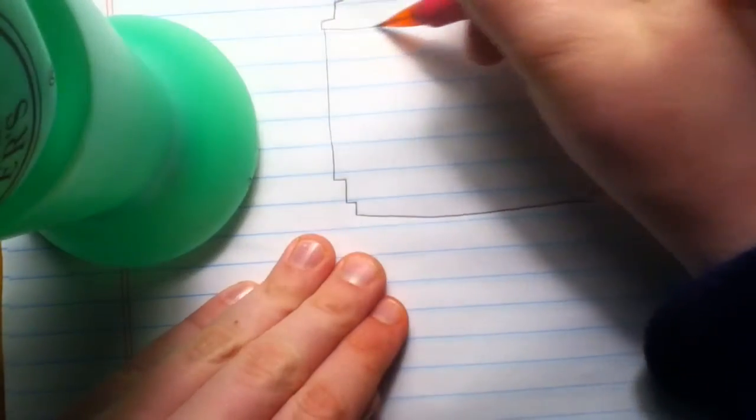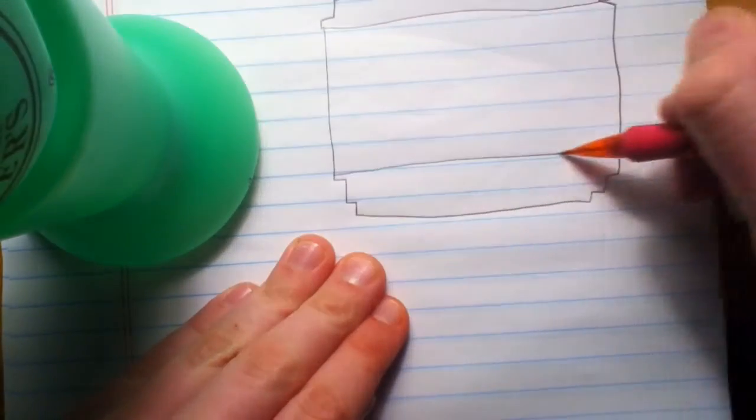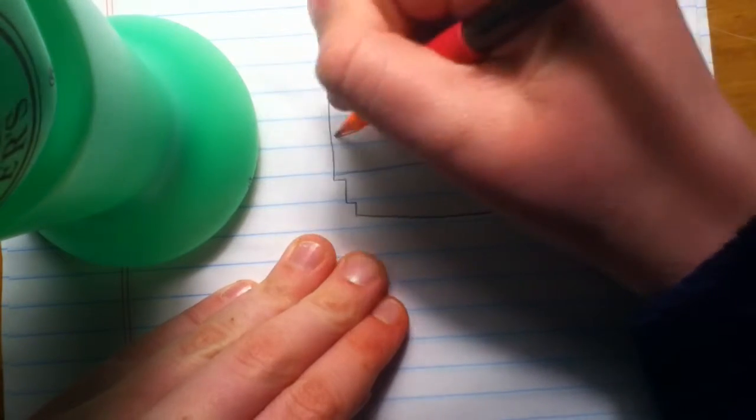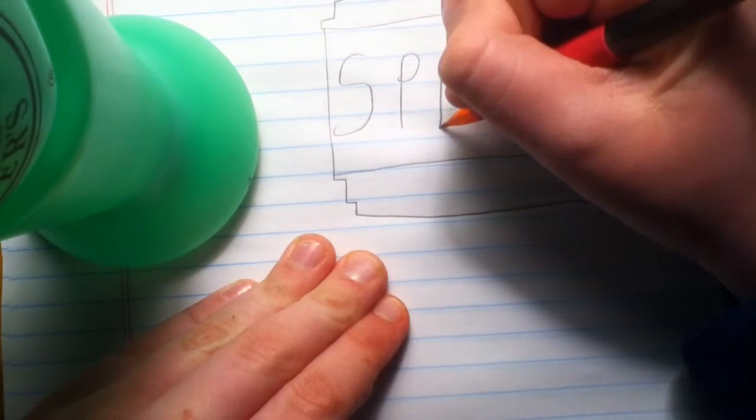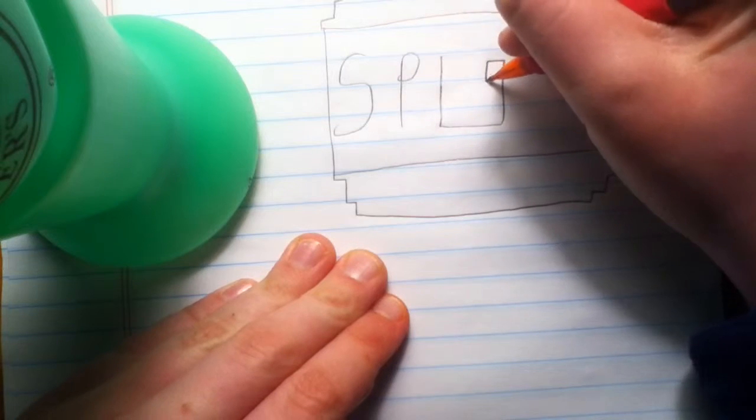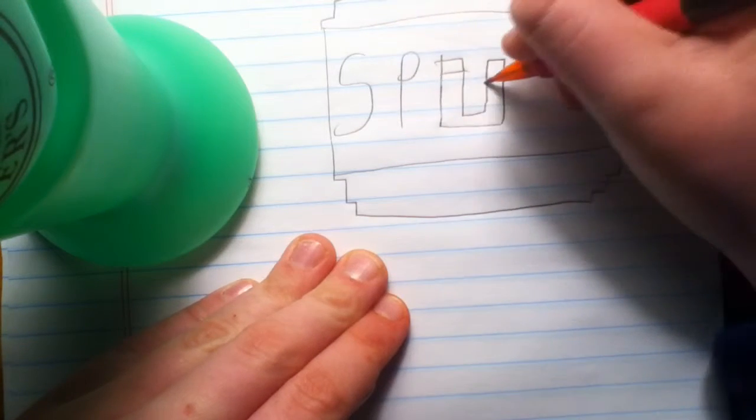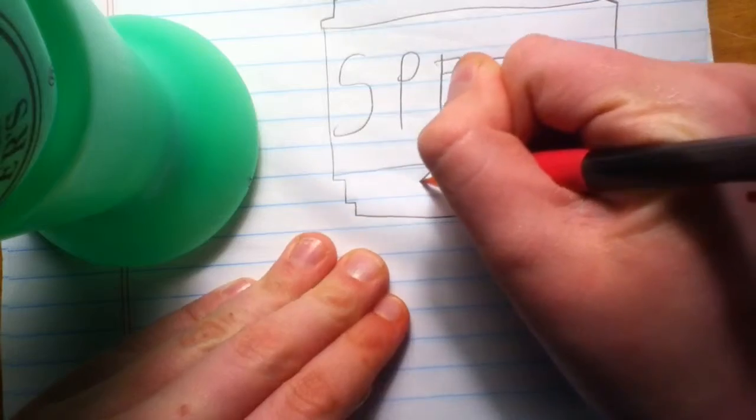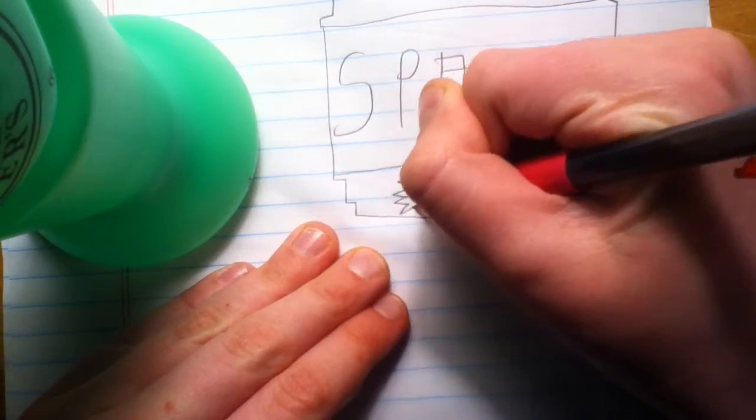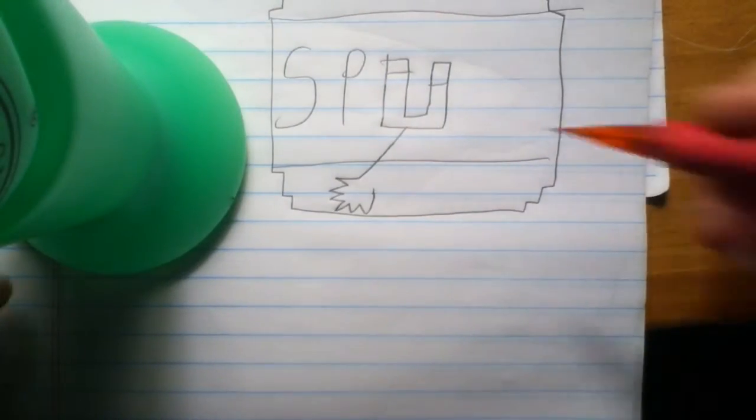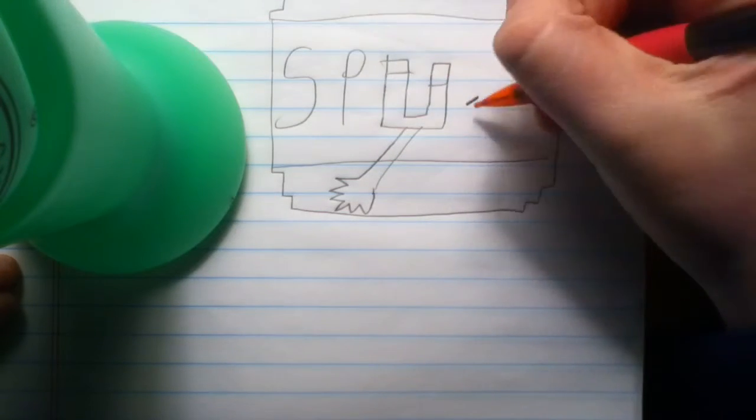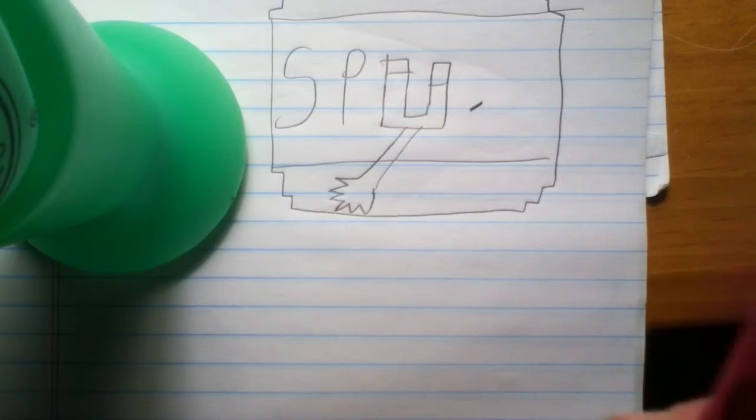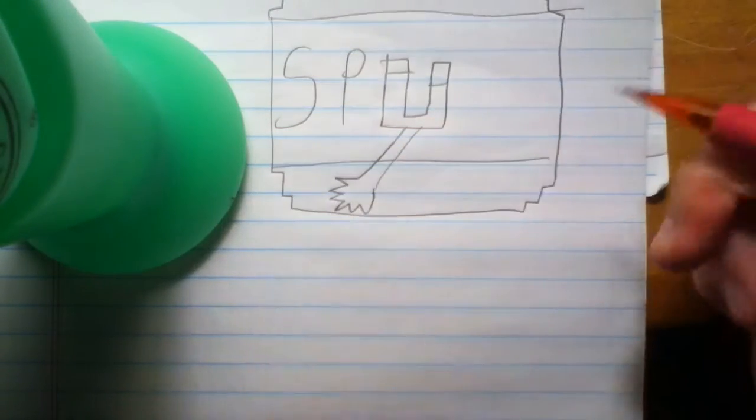Here we go, there we go. Sorry about that. There we go, there we go. My lead is not coming out.